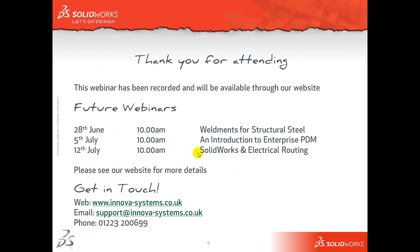If you do have any questions feel free to ask them. Just for your reference we have a webinar every Thursday at 10 o'clock and we've got weldments next week then an introduction to Enterprise PDM and then electrical routing following that. If you want to contact us for any reason feel free to give us a call or send us an email. Thank you for watching.